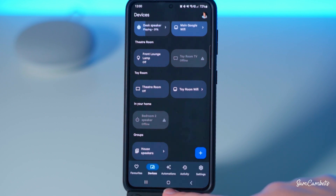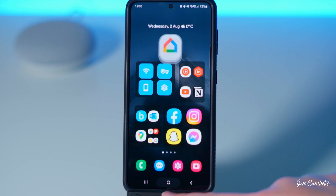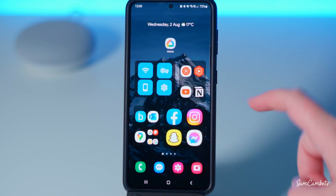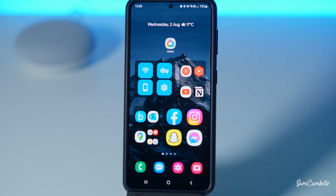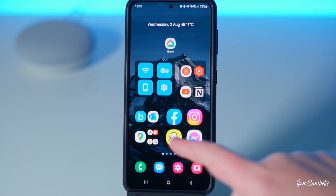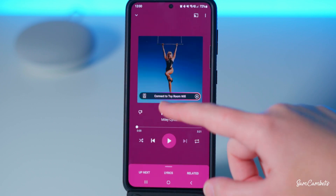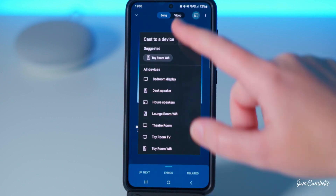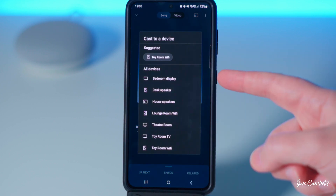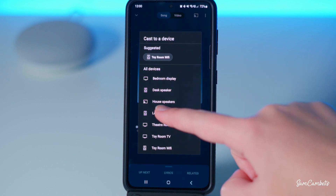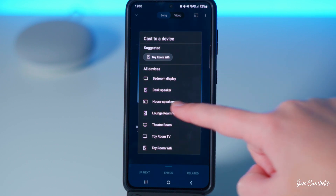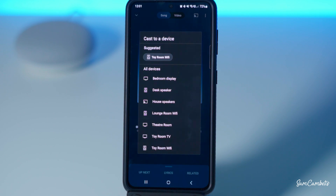To cast to this group, open up your music app — I use YouTube Music but you can use Spotify, Apple Music, whatever app you use. Select the song you want, come up to the cast button, and you should be able to see House Speakers and then cast to it. You can also use a voice command to cast the song to that group of speakers.